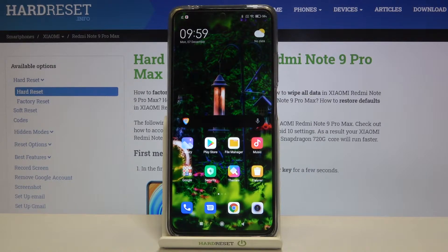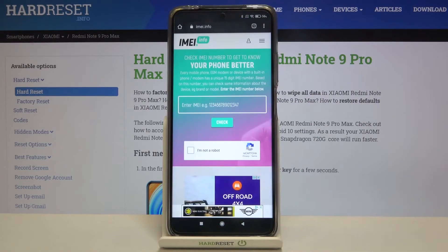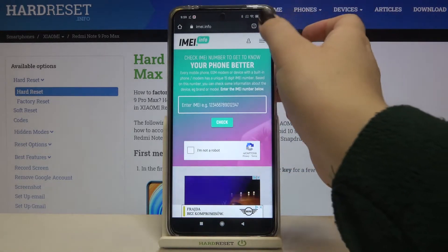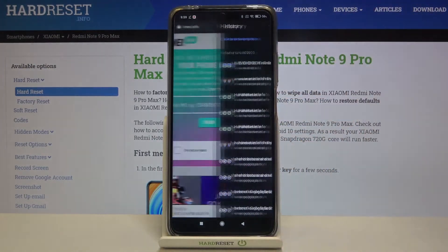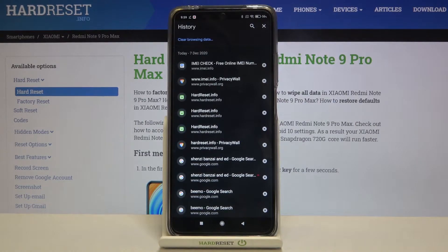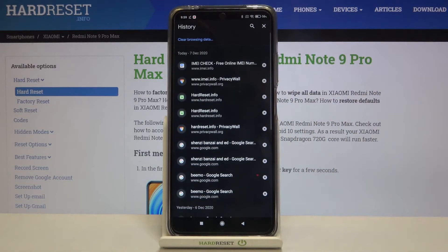First of all we have to enter our browser, and in my case it will be Google Chrome, so simply tap on it. Now let's choose this three dots icon, tap on the history, and as you can see here we've got the list of previously visited websites. If you want to remove only one of them, just tap on this X button right next to it and as you can see it immediately disappears.